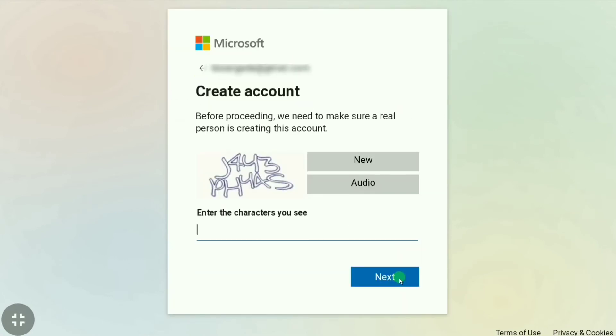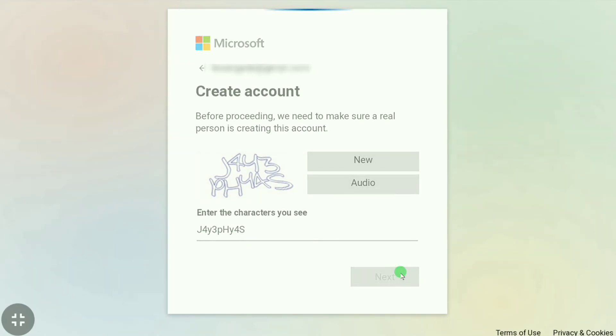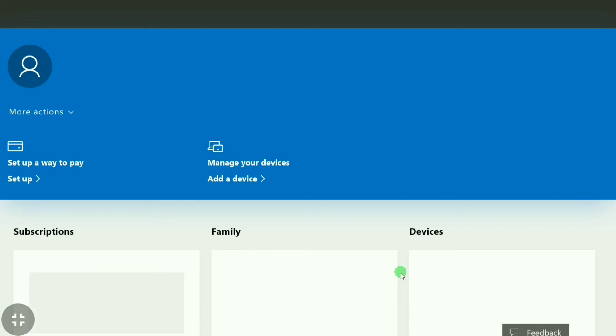After that, Microsoft says 'Before proceeding, we need to make sure a real person is creating this account.' So as we are a real person, we are not a robot, let's select these characters. If you don't able to recognize some, then you can simply click new. I have selected this character and then we have to click next. And it is done guys, we created a Microsoft account.